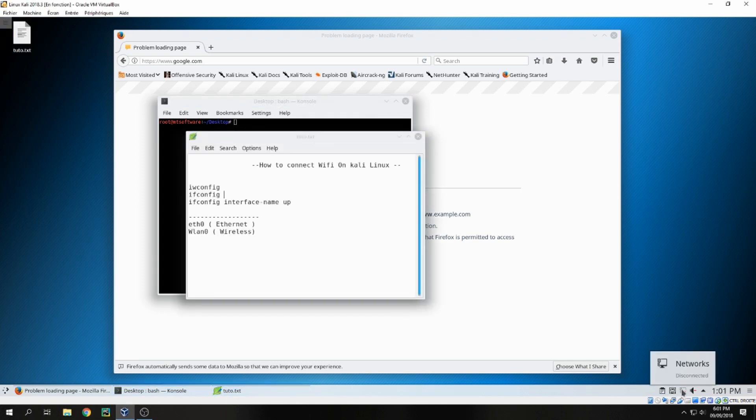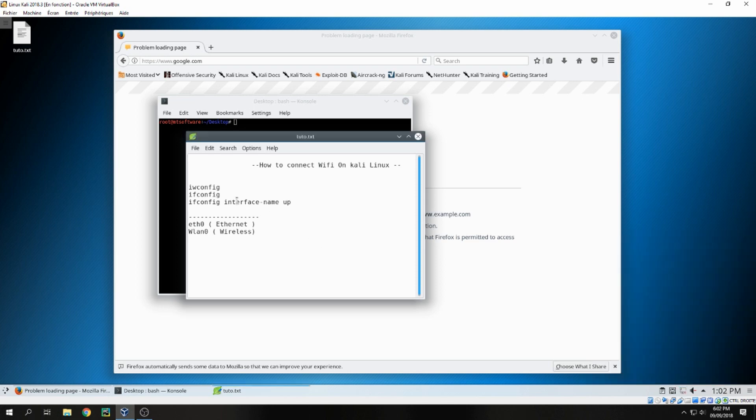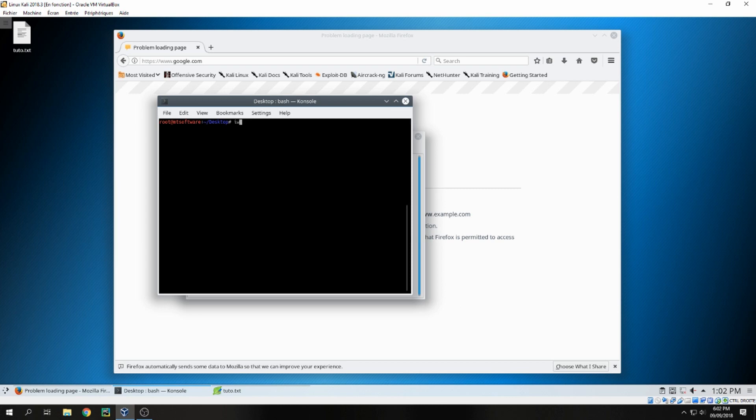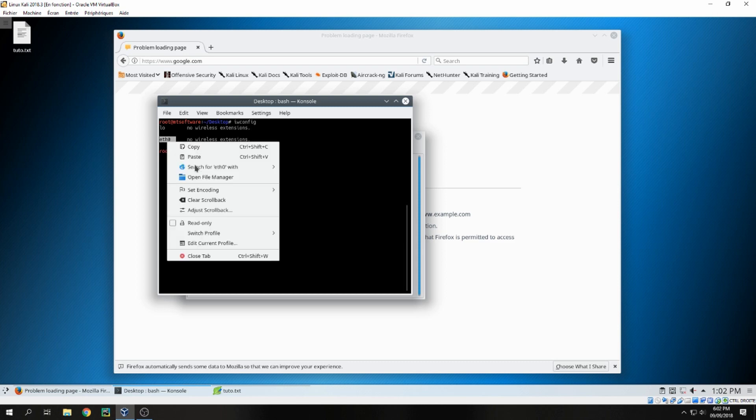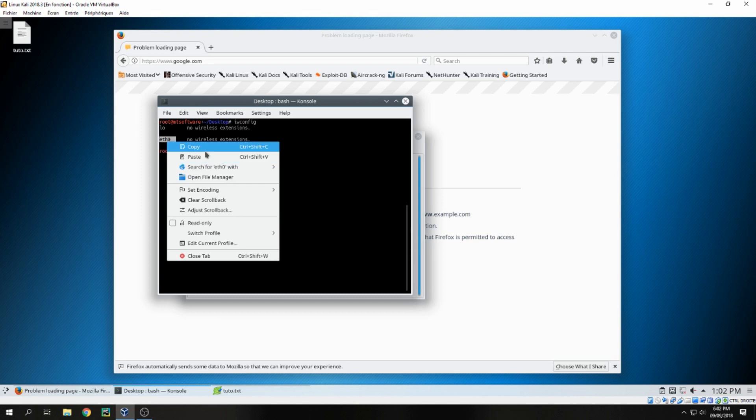Here we can't access the network - disconnected. Okay, let's start iwconfig. No wireless extension. The eth is for Ethernet, but if you have wireless, you will find WLAN for wireless. Okay, this periphery is activated.